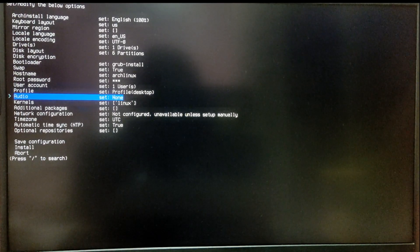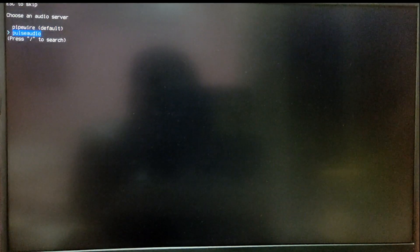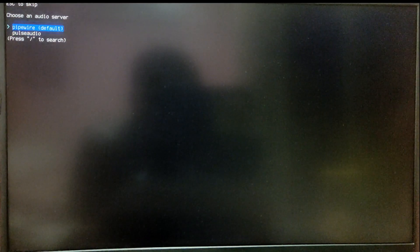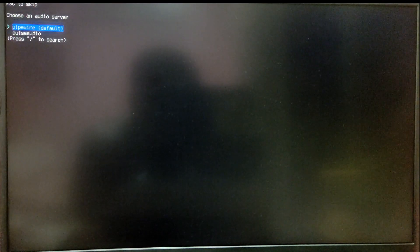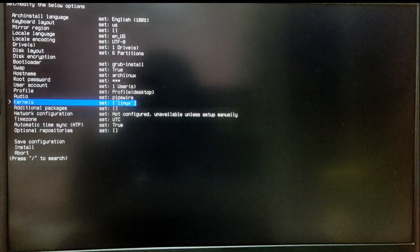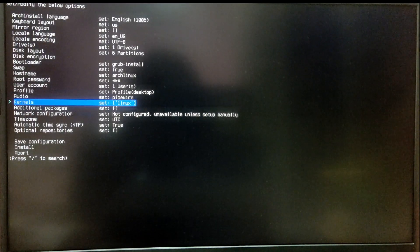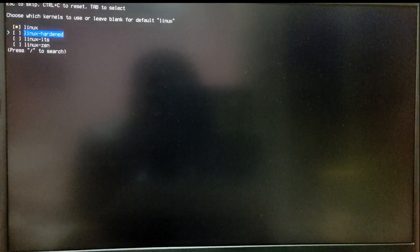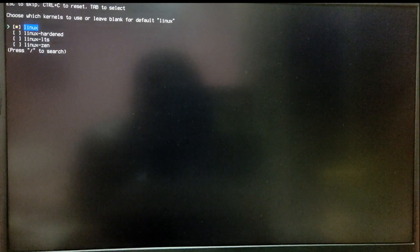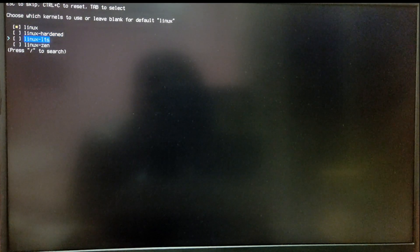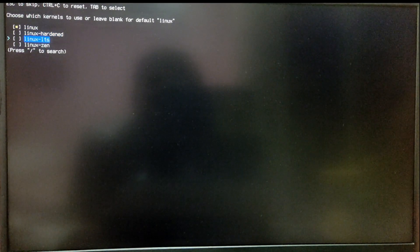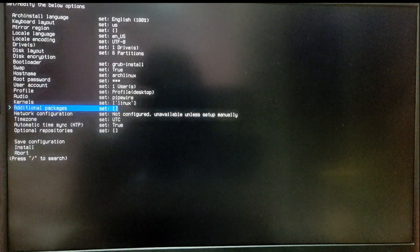For the audio, you can either select pipewire or pulseaudio. For the kernel, you can select default linux or you can use linux-lts as well.